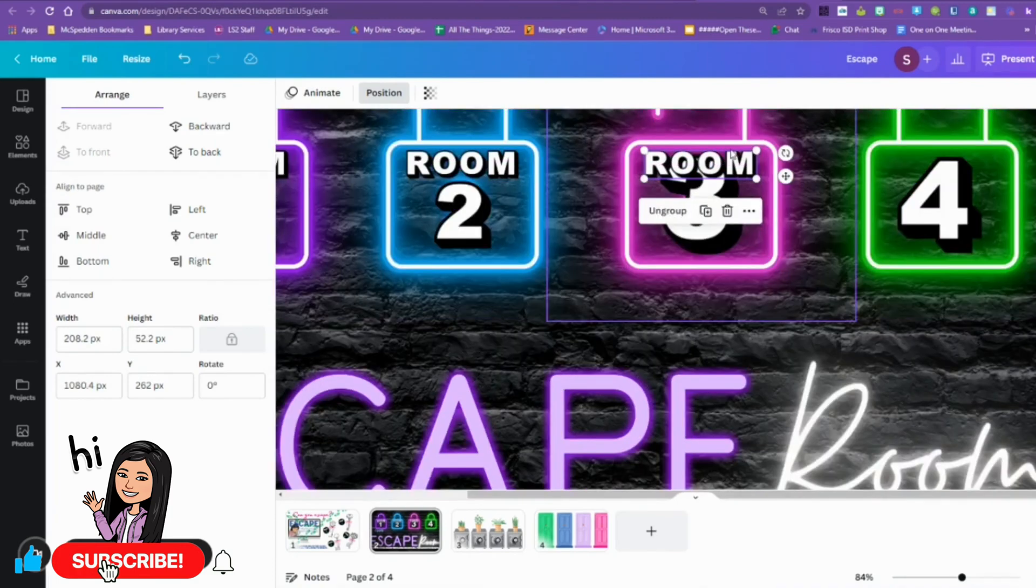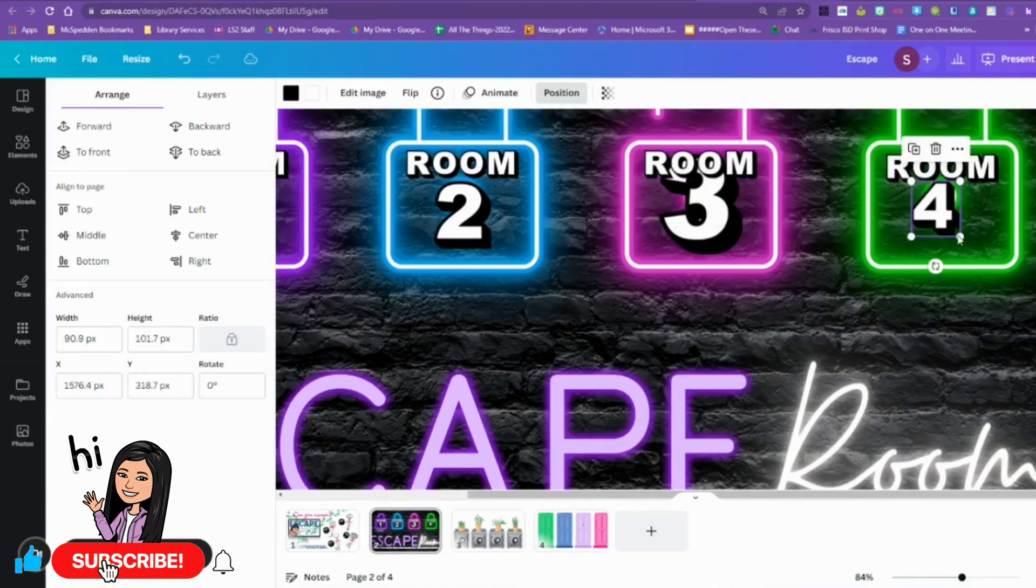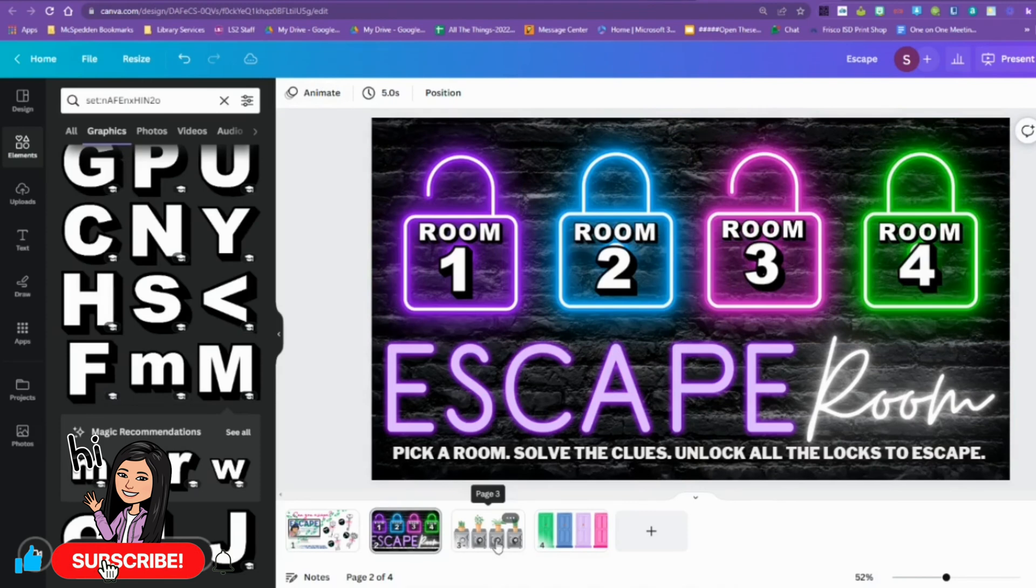Like since I'm doing four different rooms, once I found one, I wanted to be able to find all four of them. Okay, and the neon room is finished.